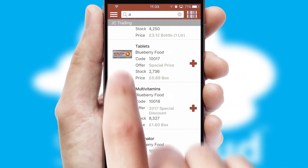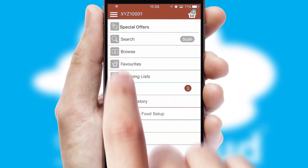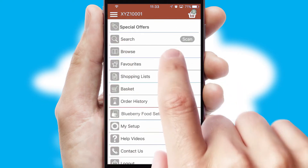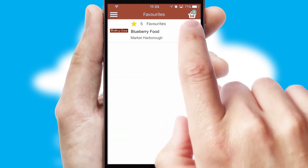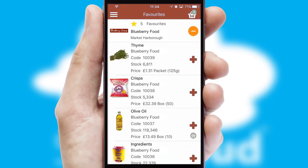Re-ordering regular items is quick and simple as you can maintain your own list of favorite products.